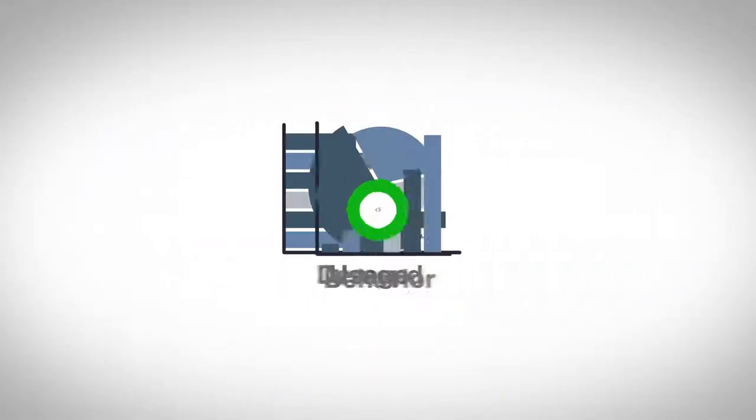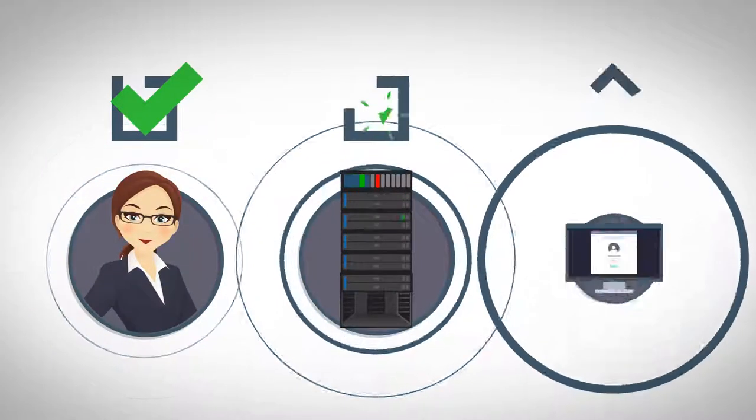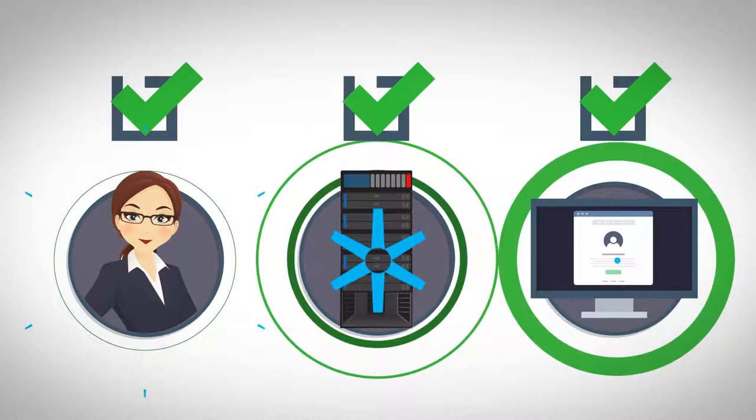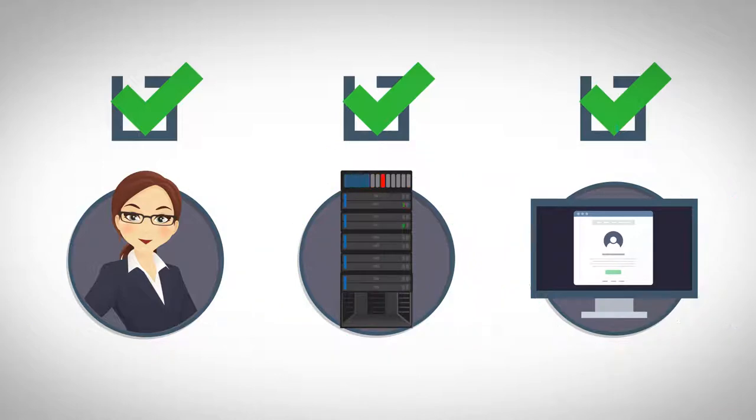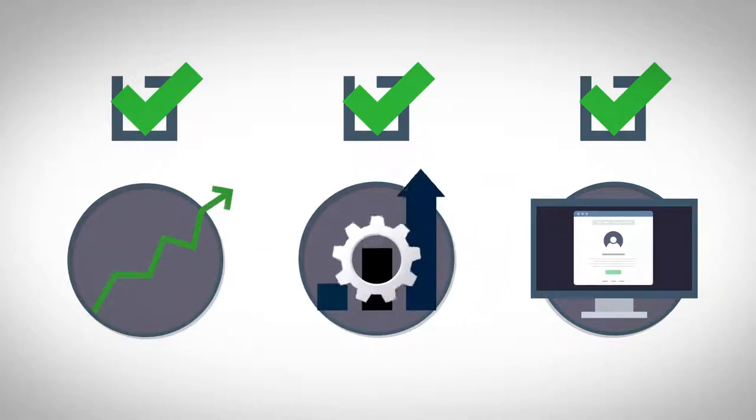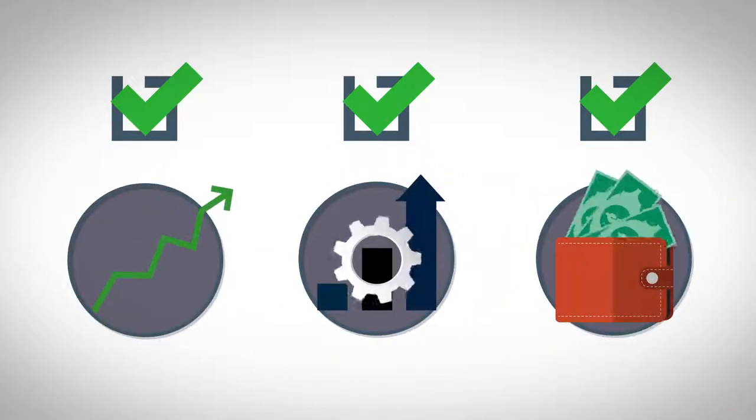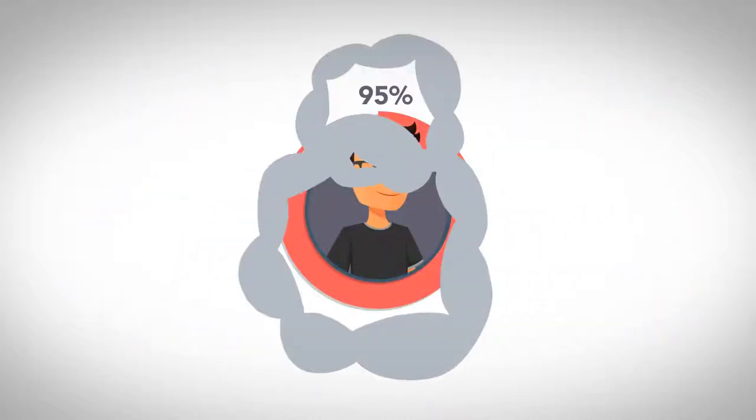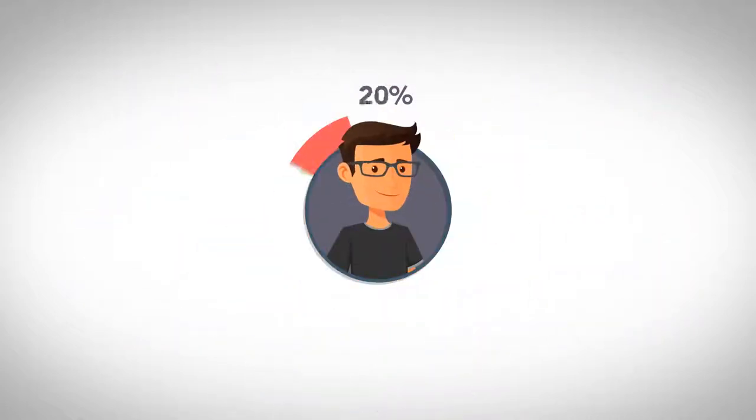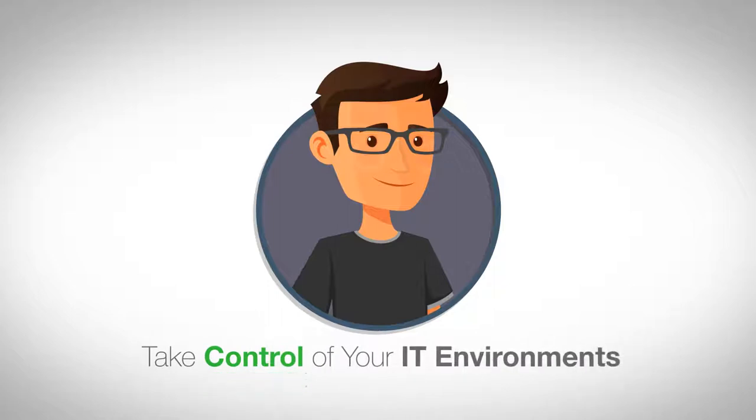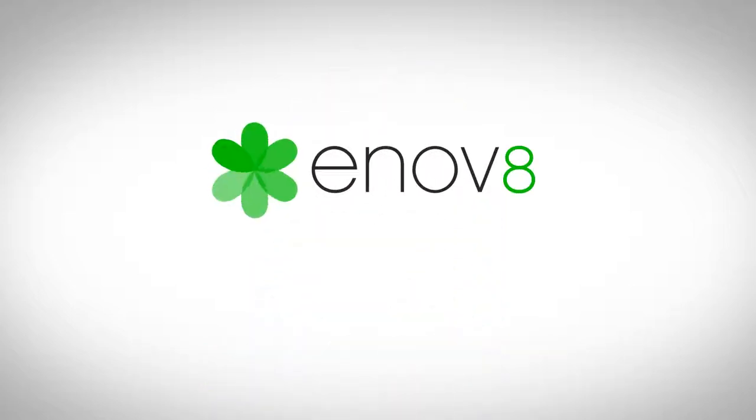As the most comprehensive solution available, Ecosystem enables you to make the most of your IT operations, resulting in greater resilience, efficiency, and significantly reduced IT costs. Break away from the 95% and take control of your IT environments with Enov8's Ecosystem.